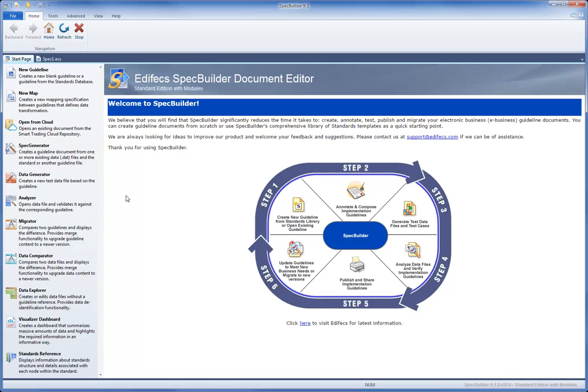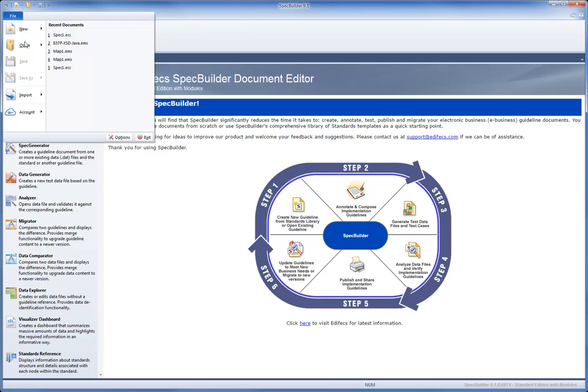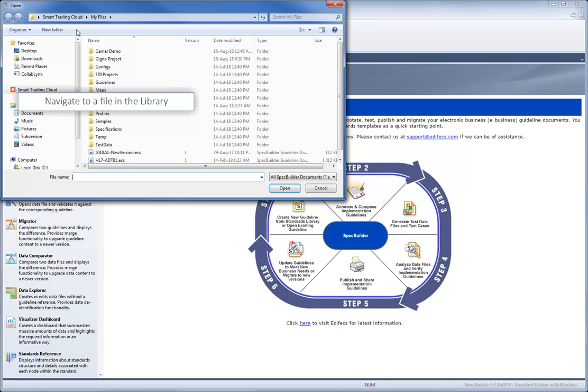You can also take advantage of the EdFX Library integration with EdFX products. For example, in Spec Builder, you can open a guideline or a map for further editing.